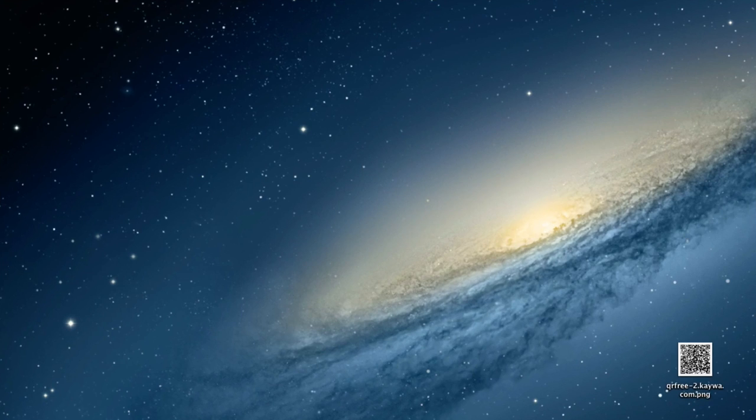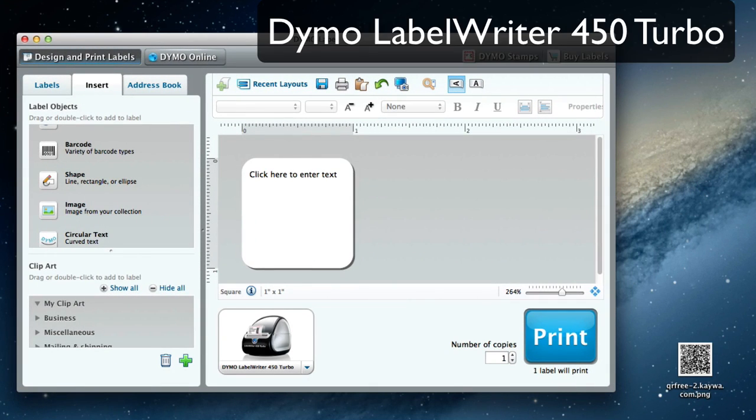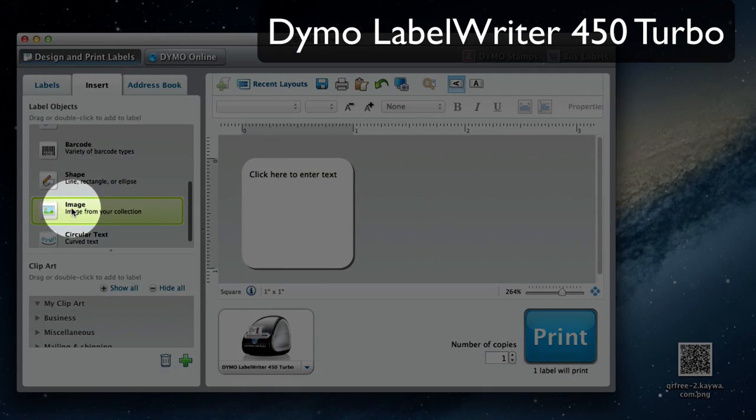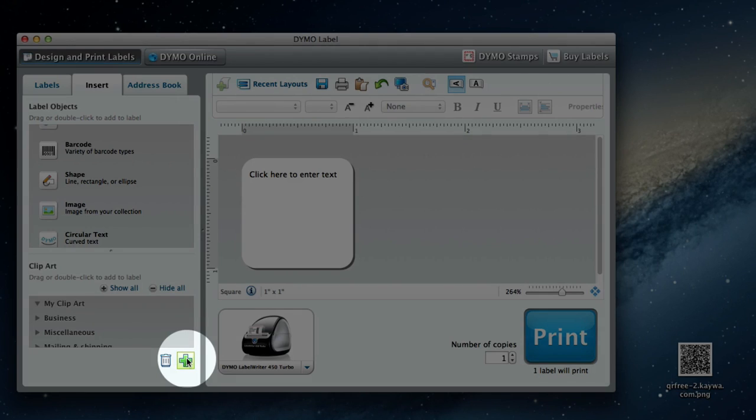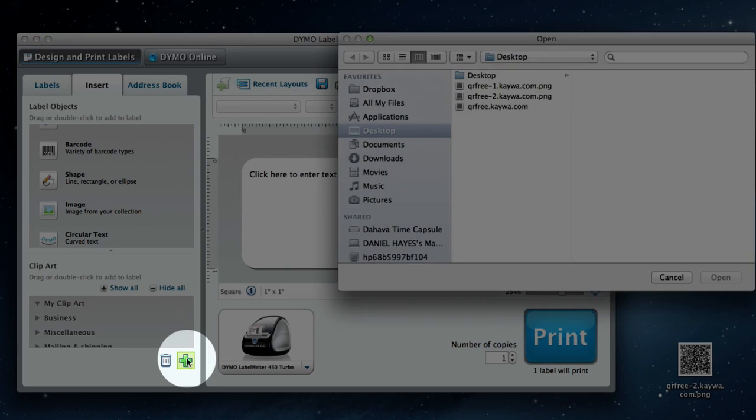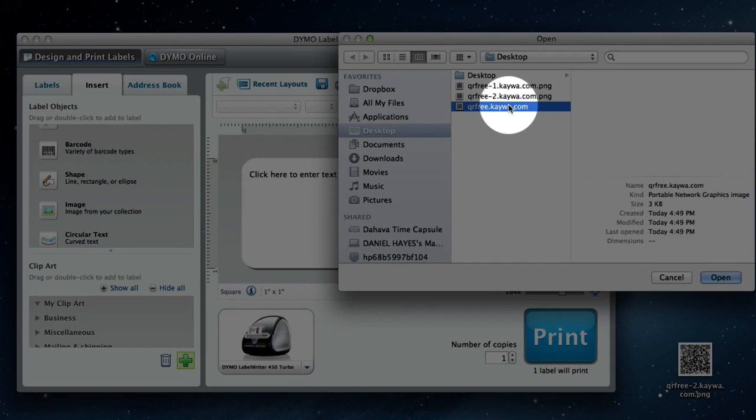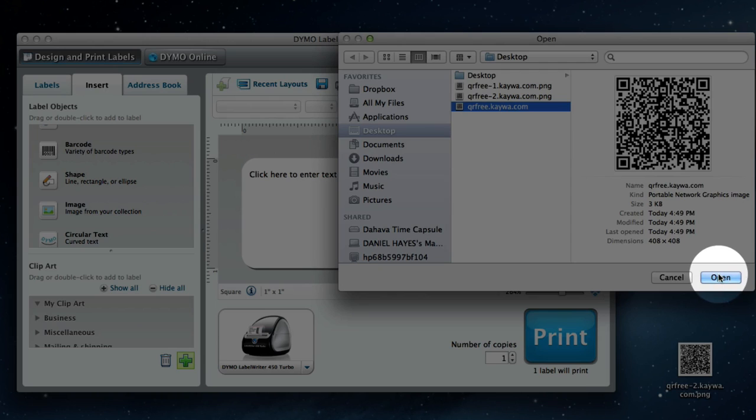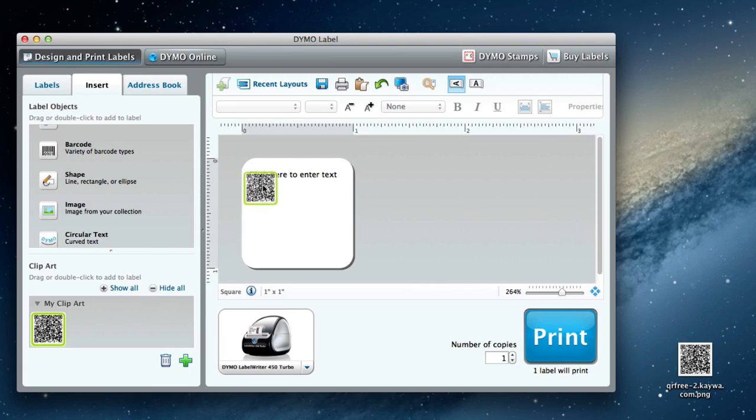So with our QR code ready, I'll open up Dymo Label Writer, and I have the 1 inch by 1 inch template pulled up. We'll be using an image, but first I need to add the image to my clipart. That's easy. Just click on the plus sign to add, and I can select our new QR code from the list, and it pops right up in my clipart box. Now I simply click and drag that over to the label template and drop it in.